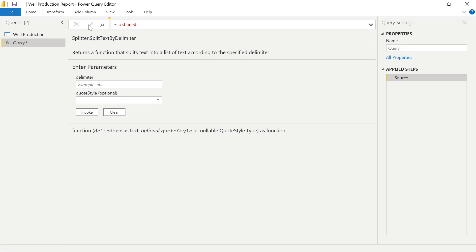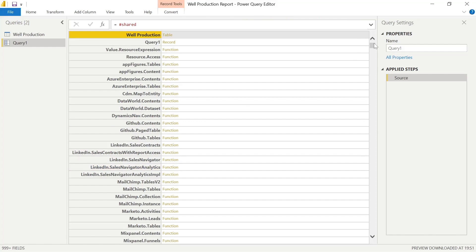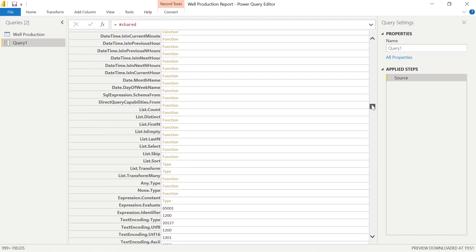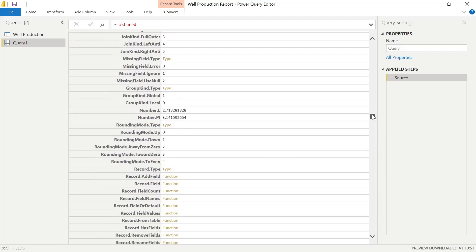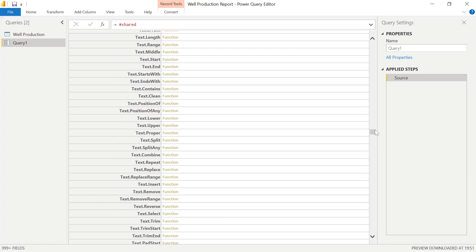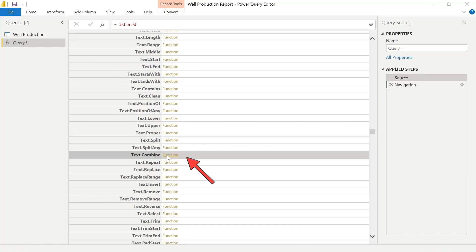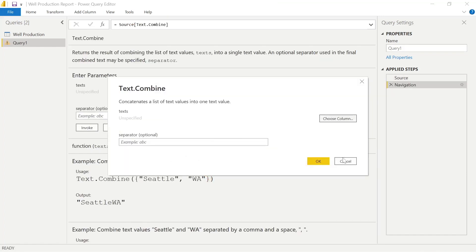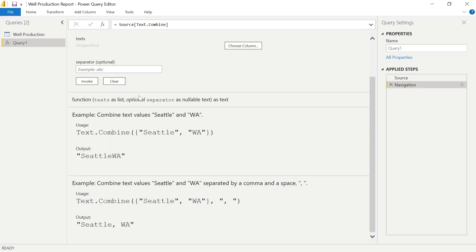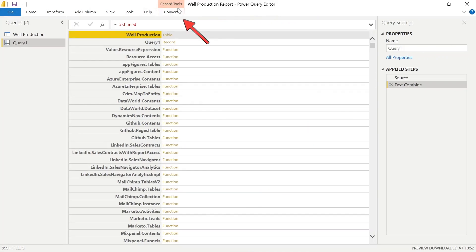So if I go back to shared, we can look at some other features. If I navigate around and look for a specific function to study — there are some enumerators here too — what we could do is look at Text.Combine. You'll notice that when we look at this particular function, the documentation is much greater, and there's an option to enter parameters and invoke that within a function. So not only is it documentation, it's very interactive and helpful as well.